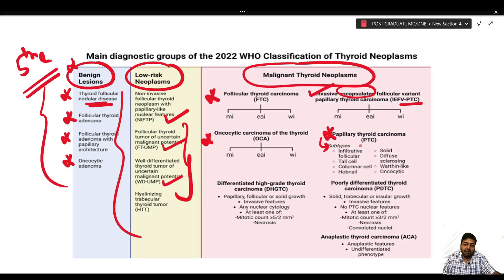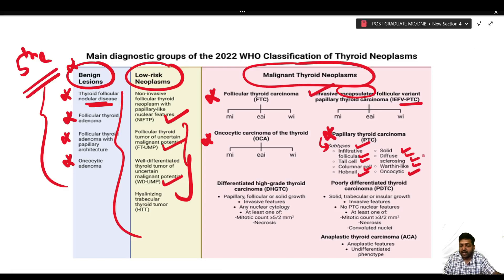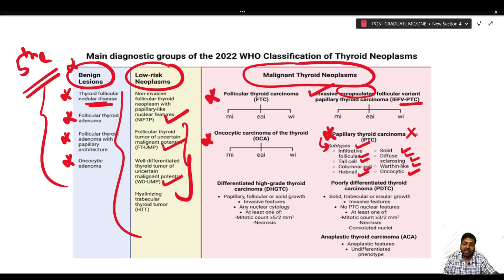Important subtypes of papillary thyroid carcinoma include: infiltrative follicular, tall cell, columnar, hobnail, solid, diffuse sclerosing, Warthin, and oncocytic variety. Very importantly, the cribriform morular variety of PTC is now placed under the new heading of thyroid tumor of uncertain histogenesis, because it does not express PAX8, TTF1, or thyroglobulin.